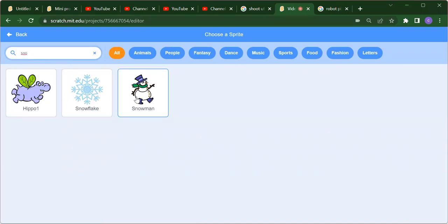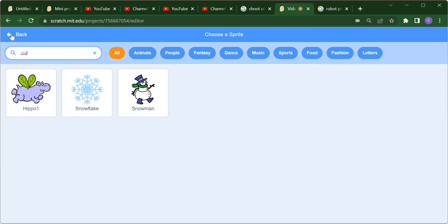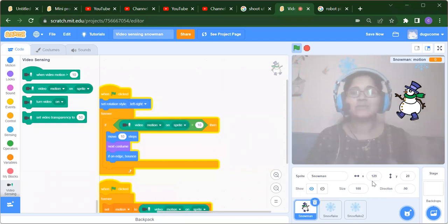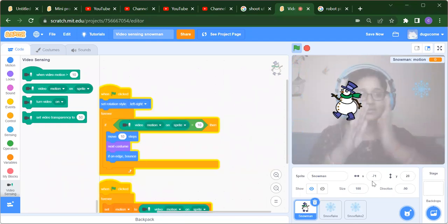You will get the snowman. We also need to add two snowflake sprites. So we will add two snowflakes and one snowman.